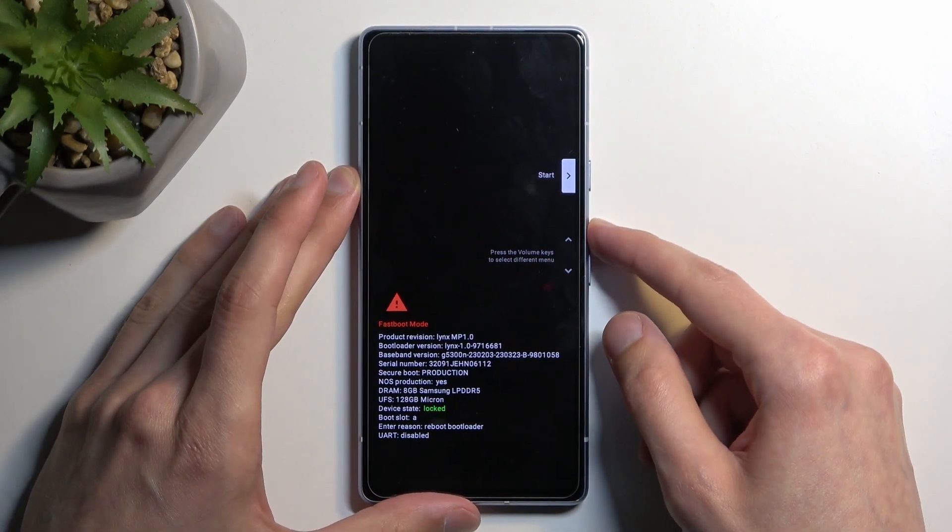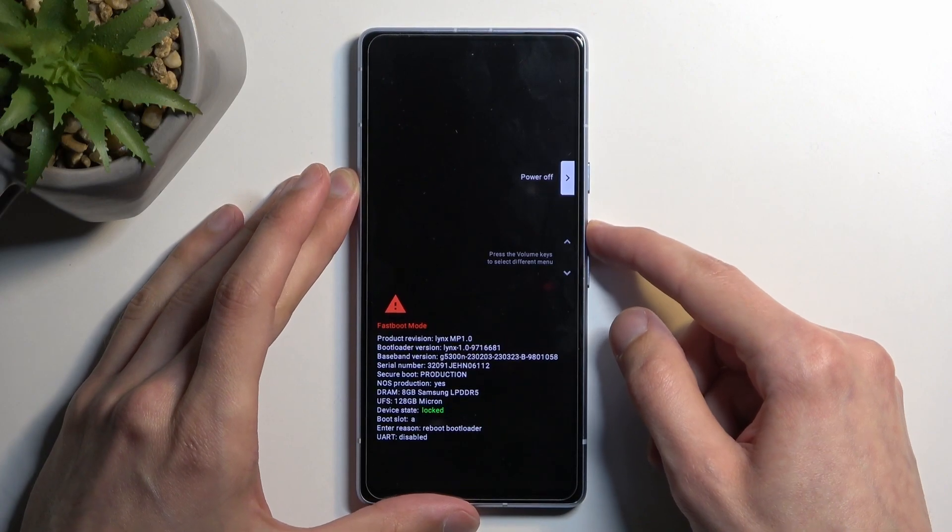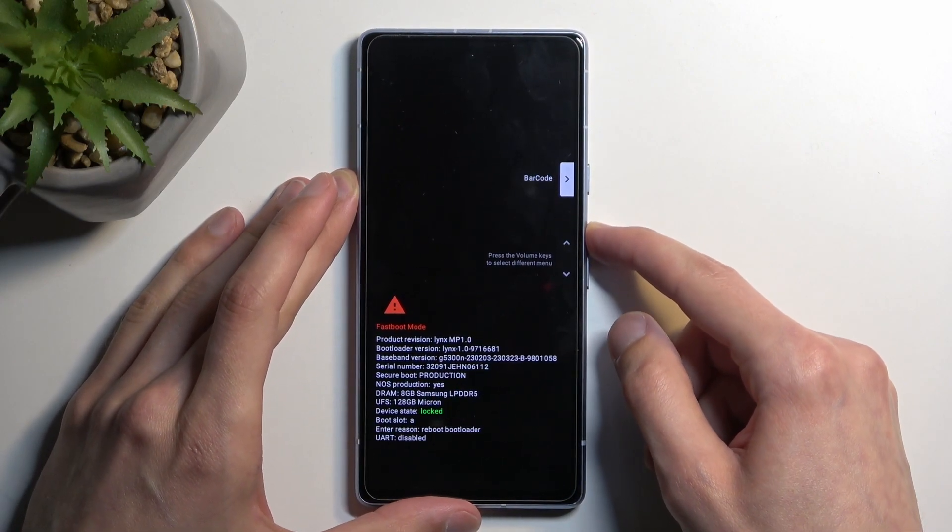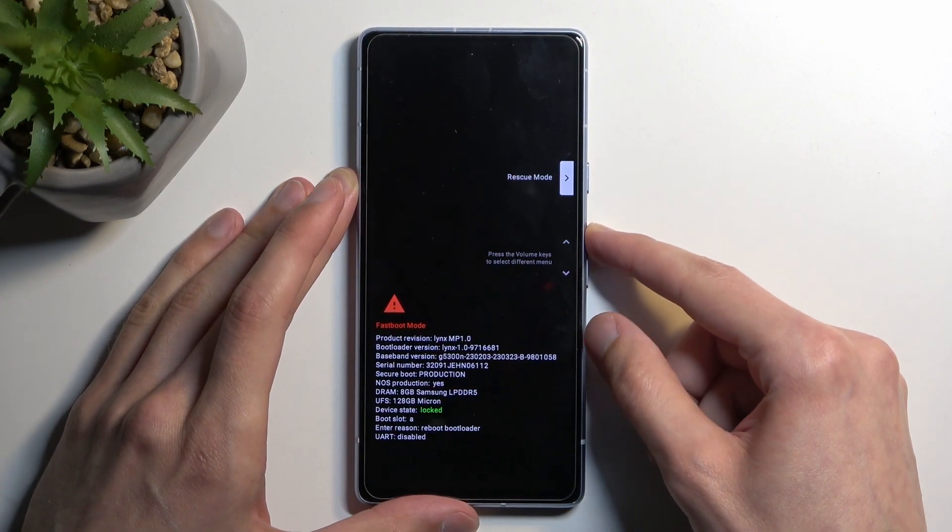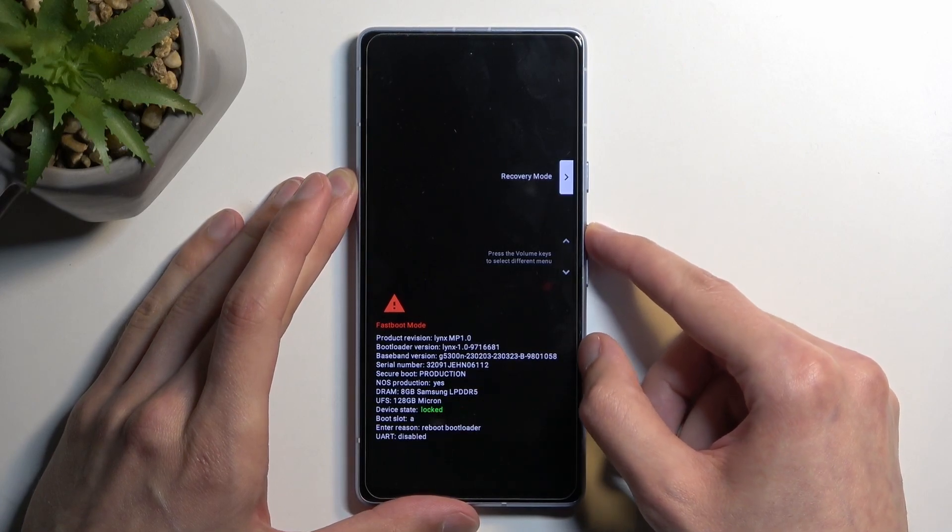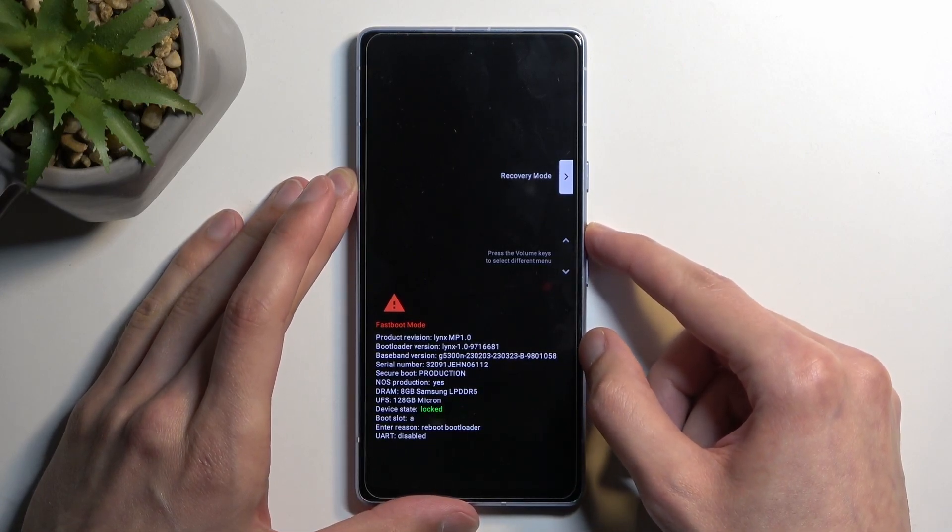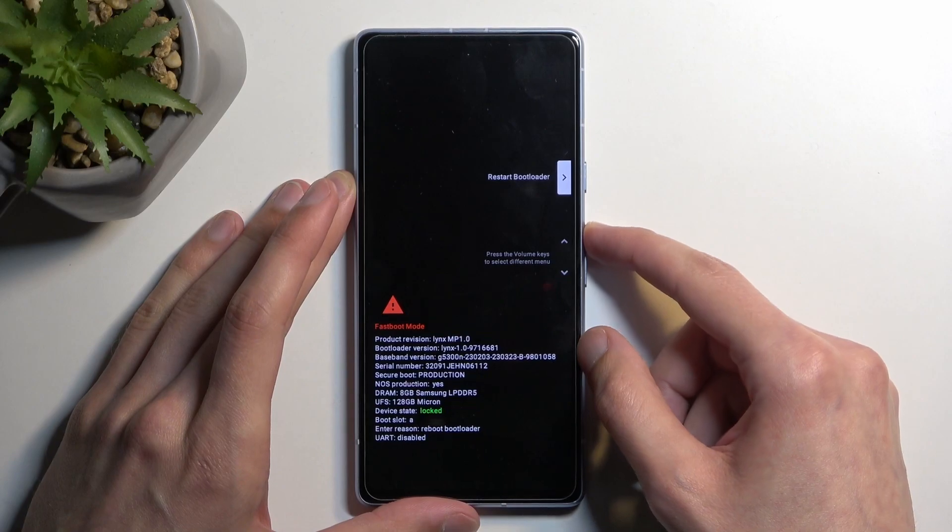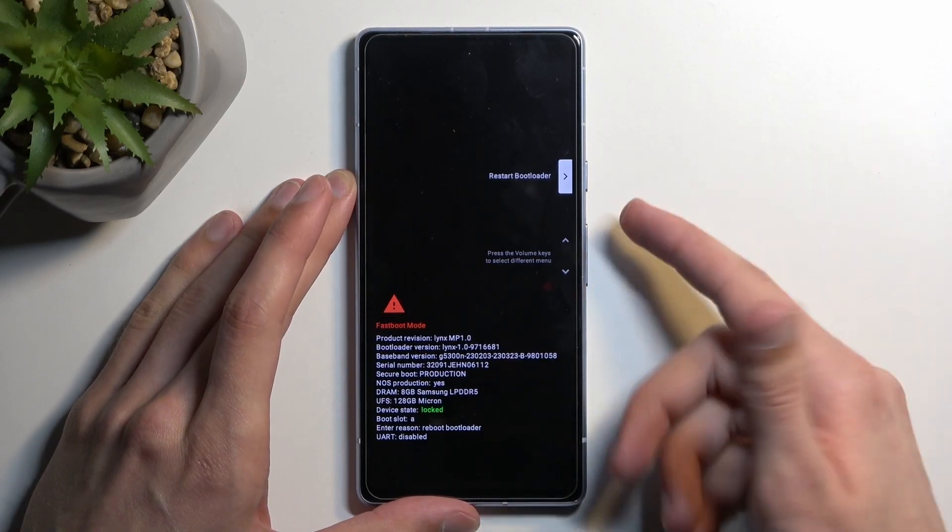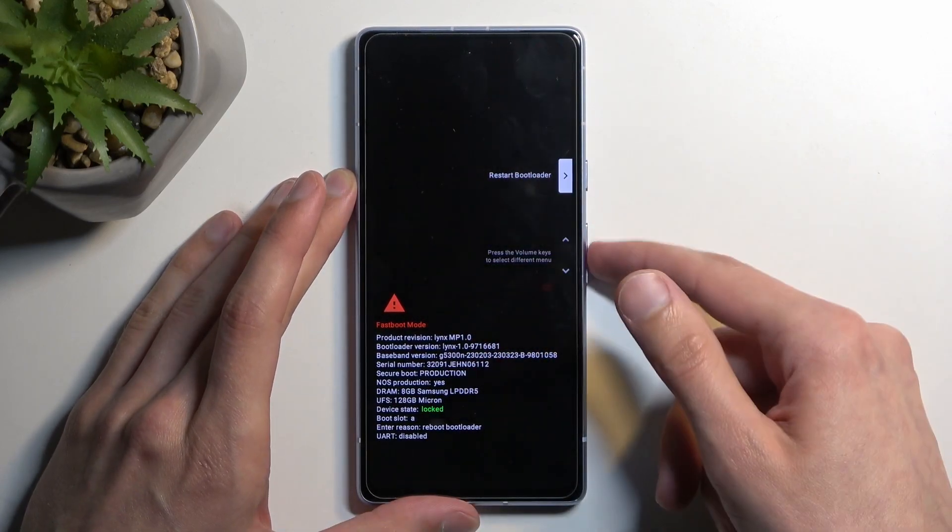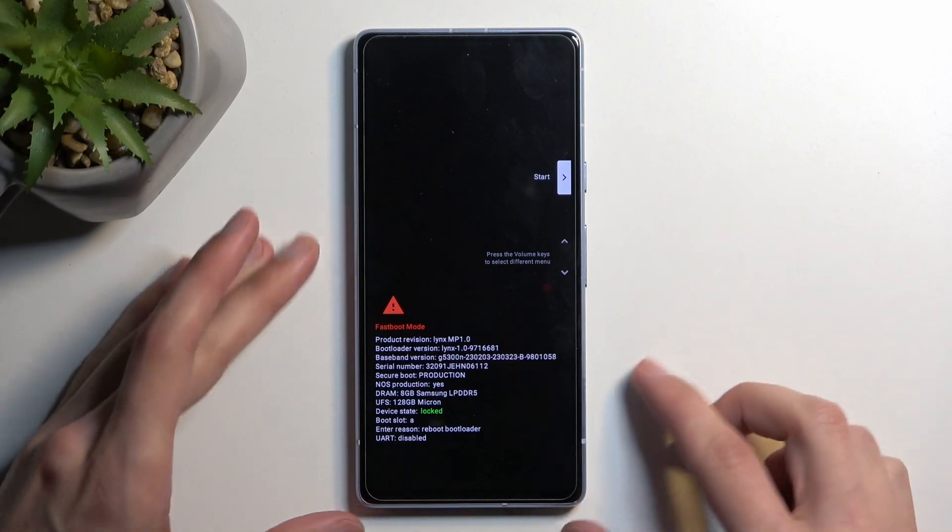So we have start which takes us back to Android, power off which is self-explanatory, it shows us barcode, rescue menu, recovery mode which is a completely different menu with several additional options, restart bootloader which I already showed you which is this menu right here and we're back to start.